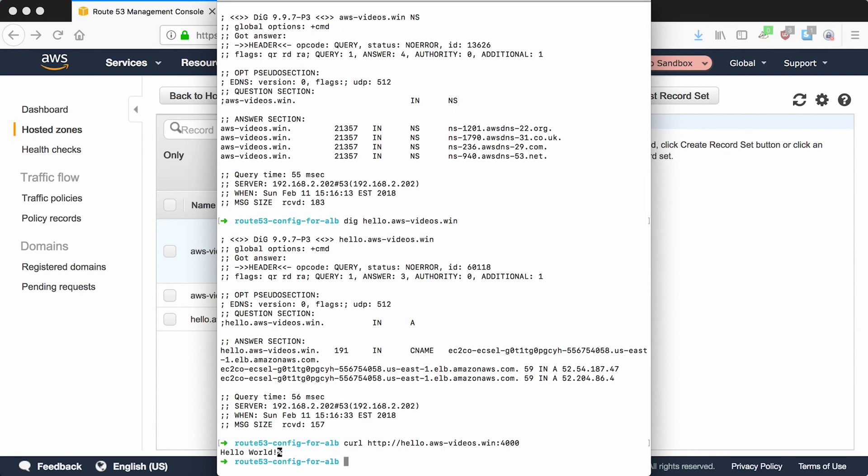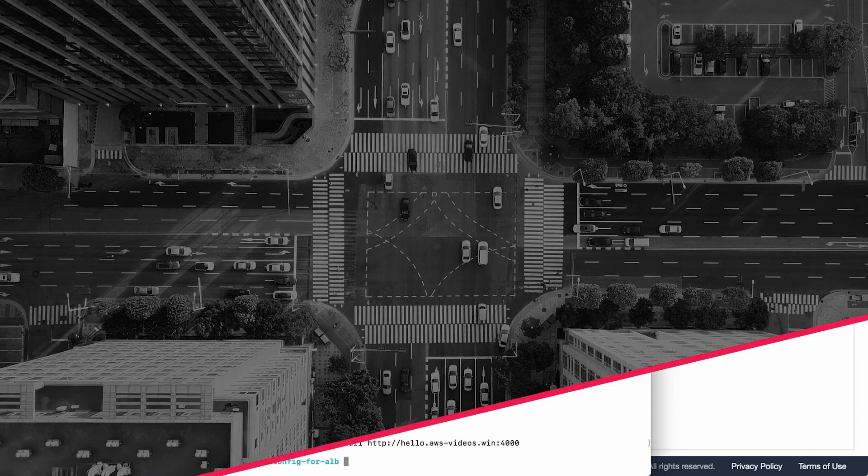So you've got a service running in Amazon, in our case a Docker container, and AWS is hosting the DNS records. And it has a subdomain pointing at an ALB.